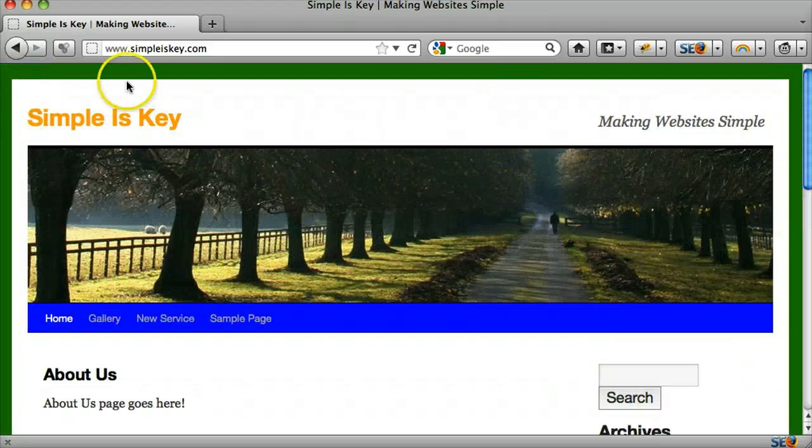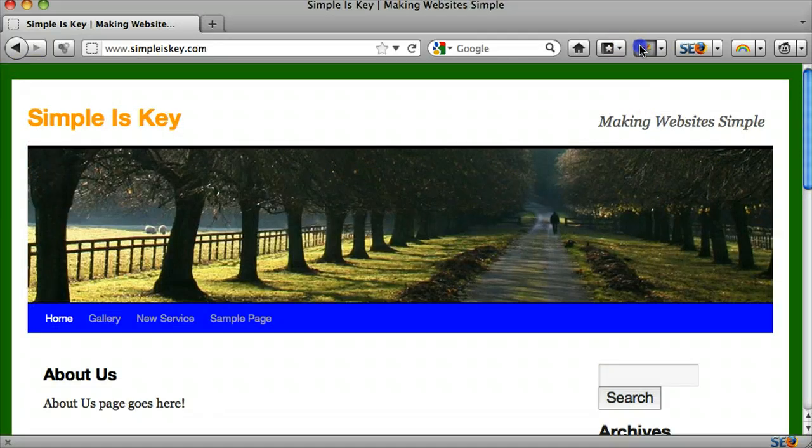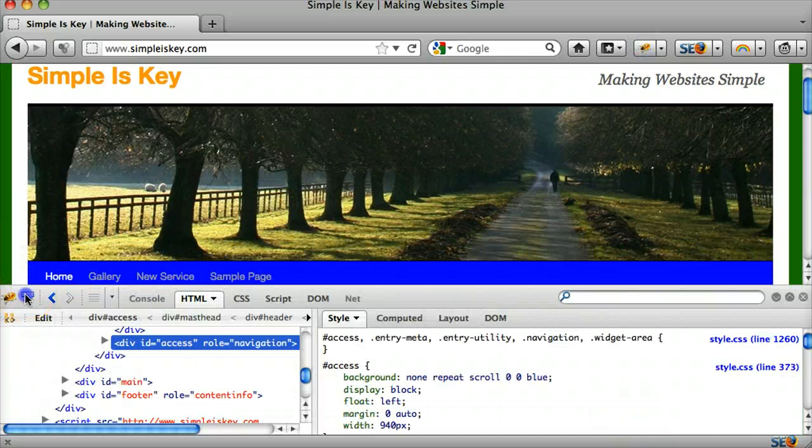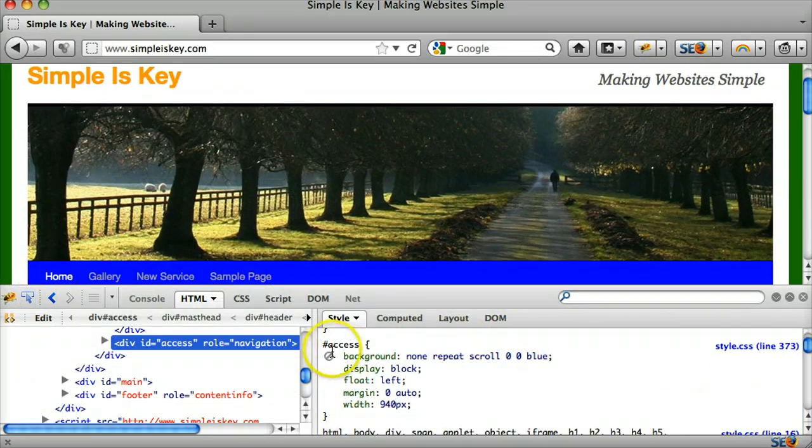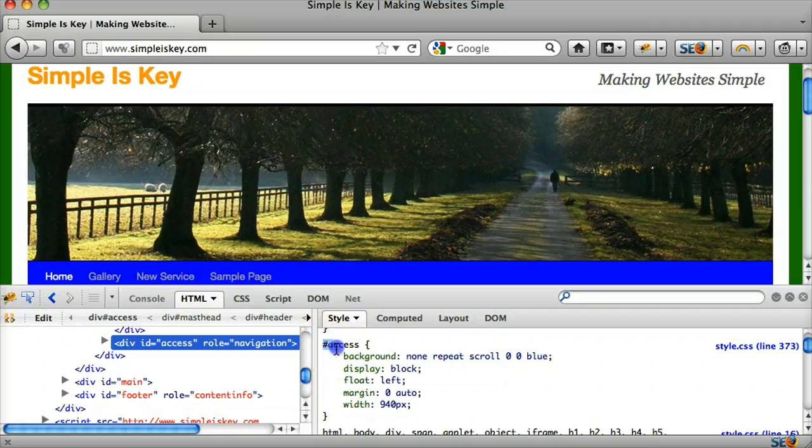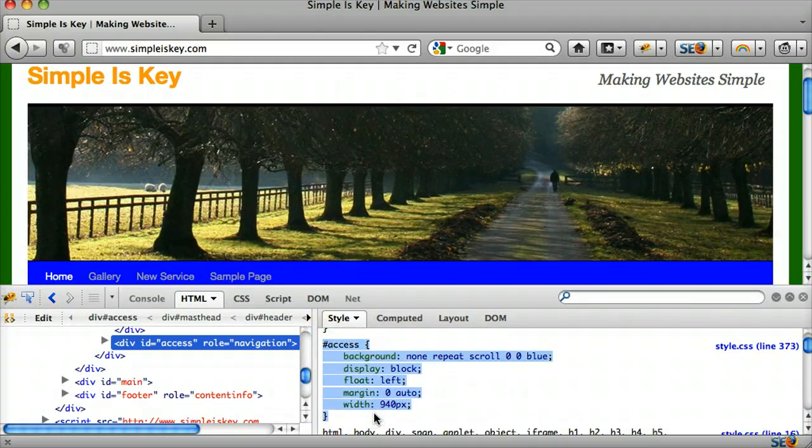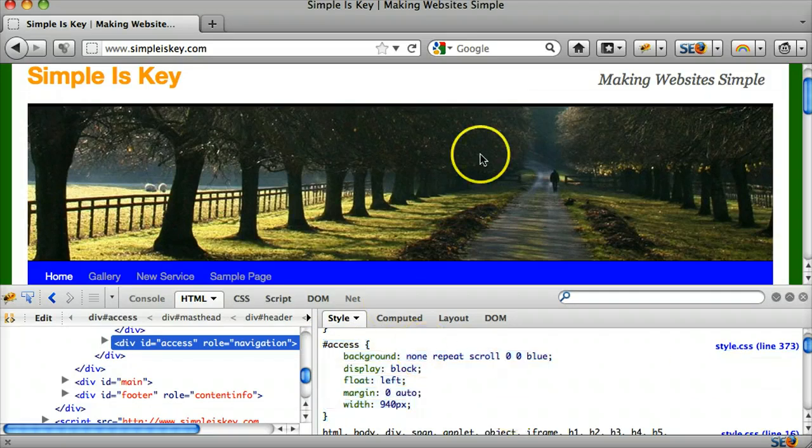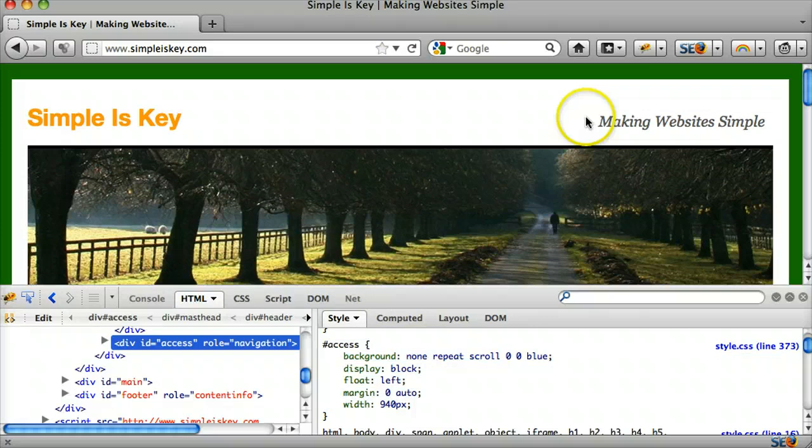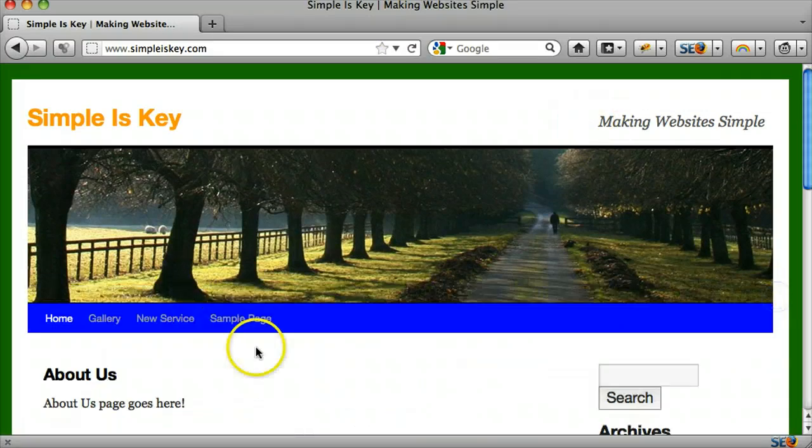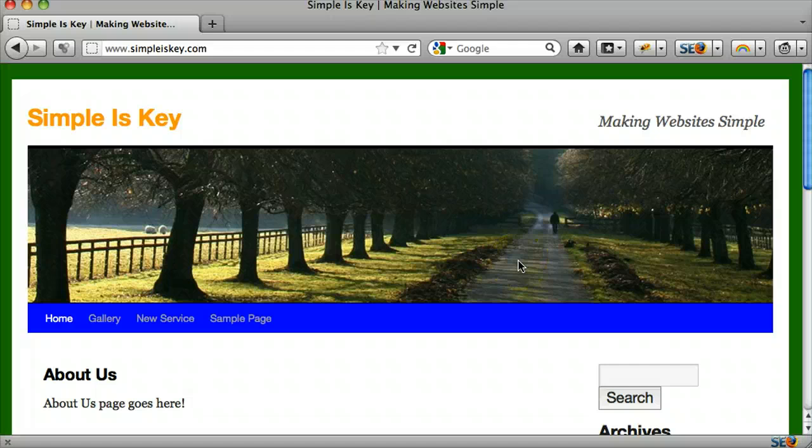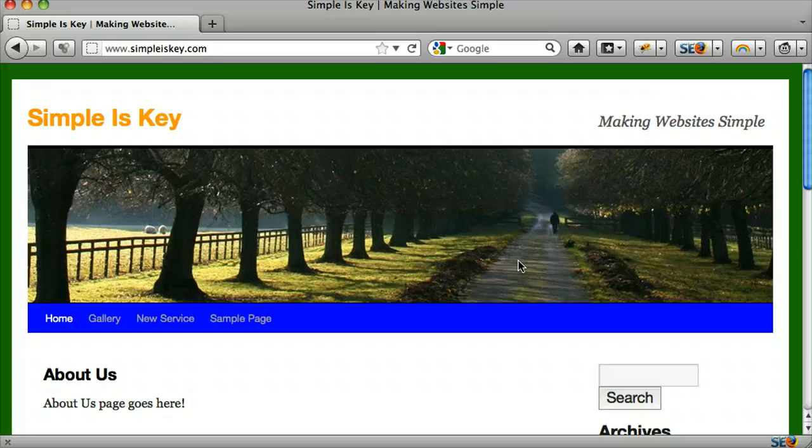We can edit. We can make these edits. And then once we make these edits, we can take the code and copy it. Find this file right here, style.css. And paste it in. And then refresh our page and it will actually make the change to everyone, not just yourself. So that was a quick introduction to Firefox and Firebug.